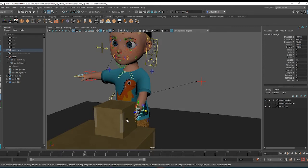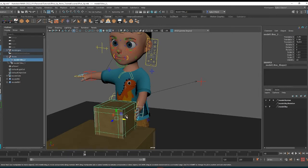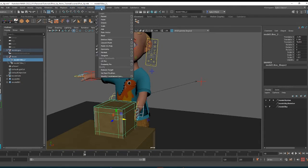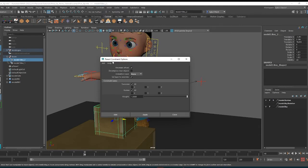So right now, obviously the box is not attached, but to attach it we need to select the thing that it'll be constrained to, which is the hand controller, and then shift-click the box itself. Then in the animation menu you will go to Constrain and then Parent. I clicked the option box, that little square here next to it,